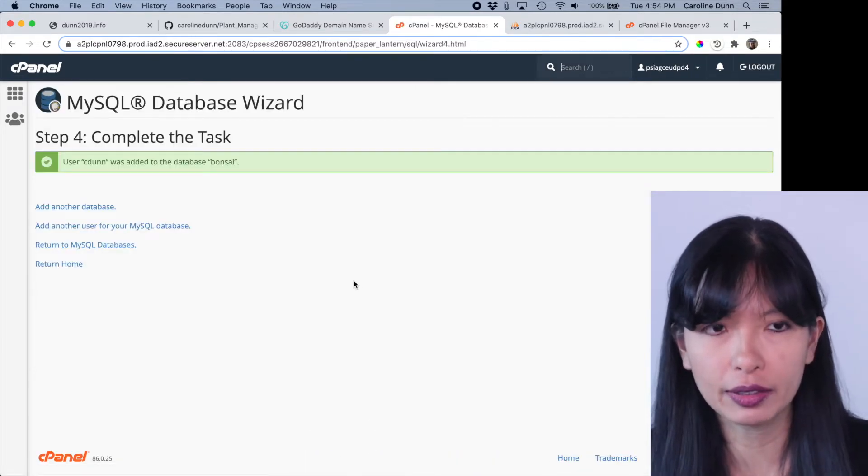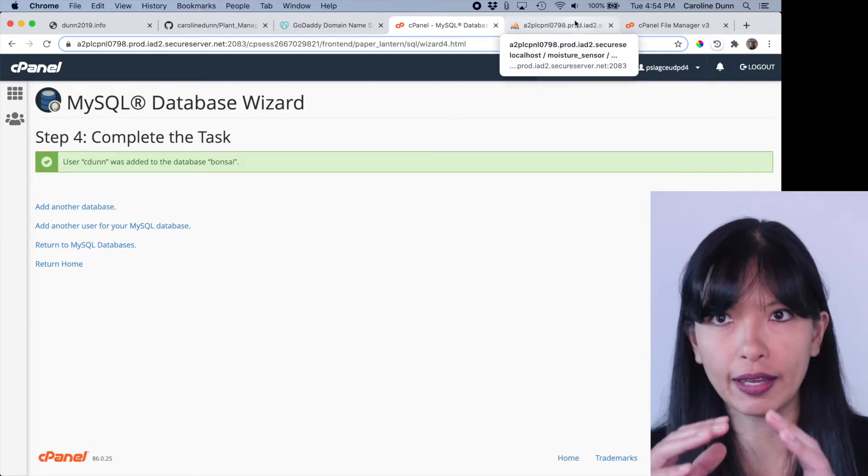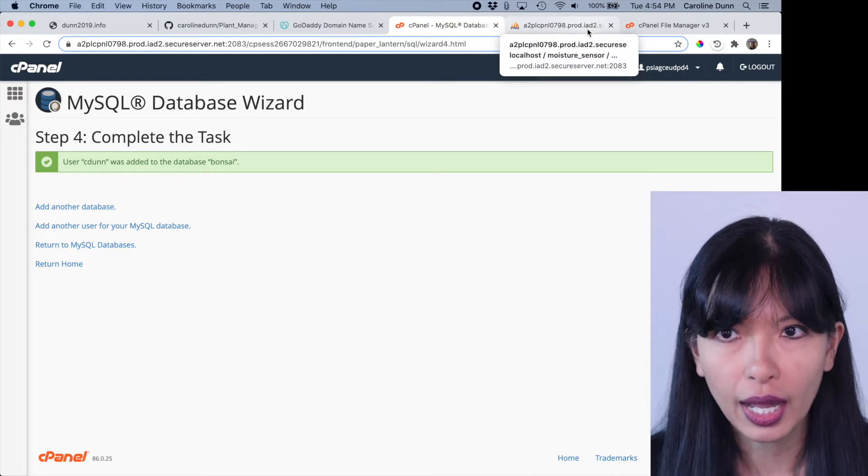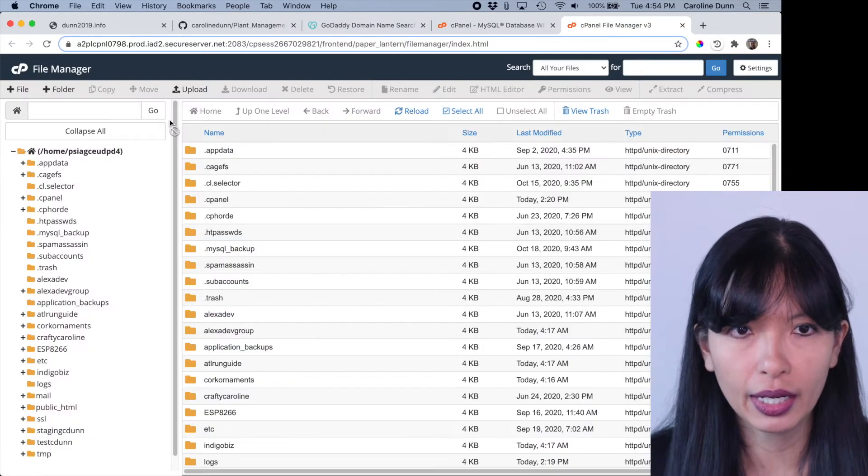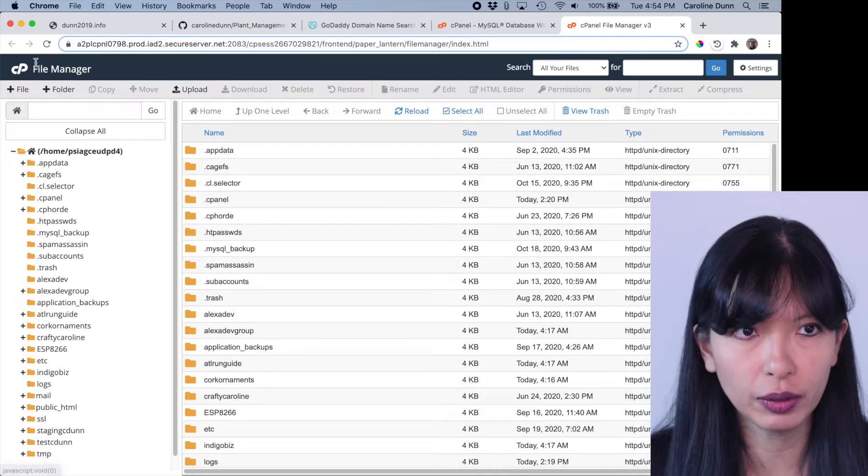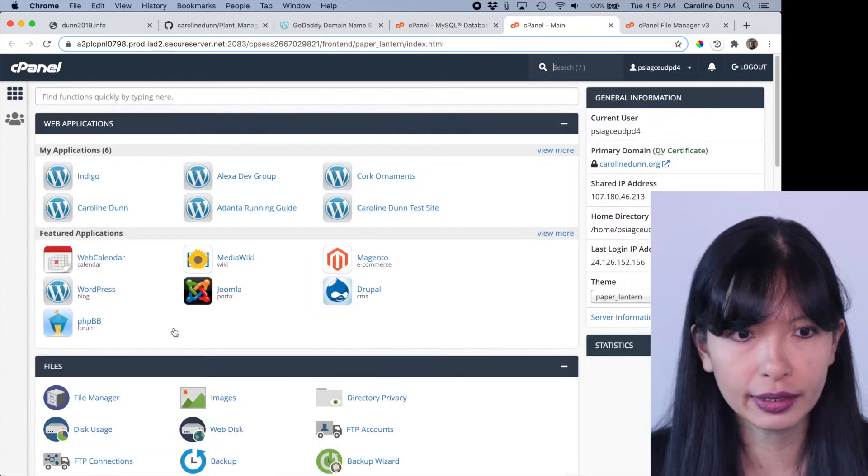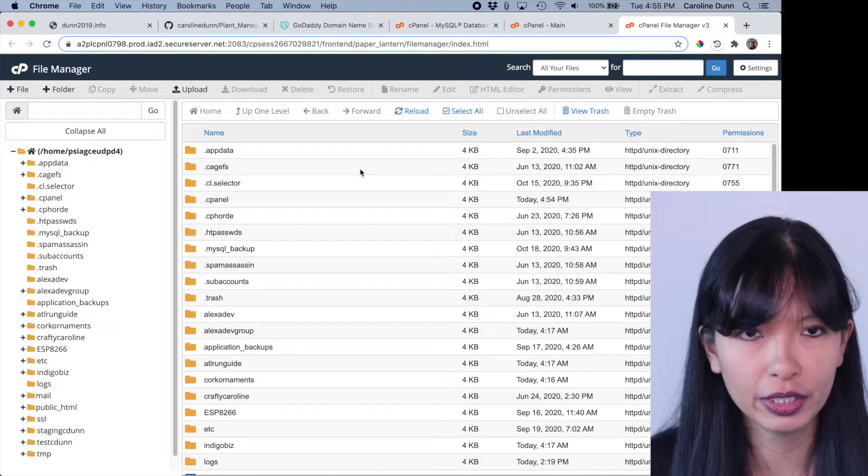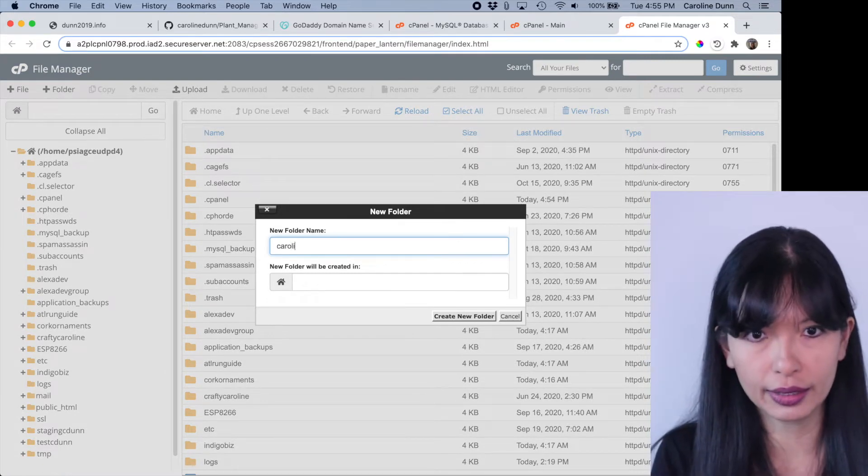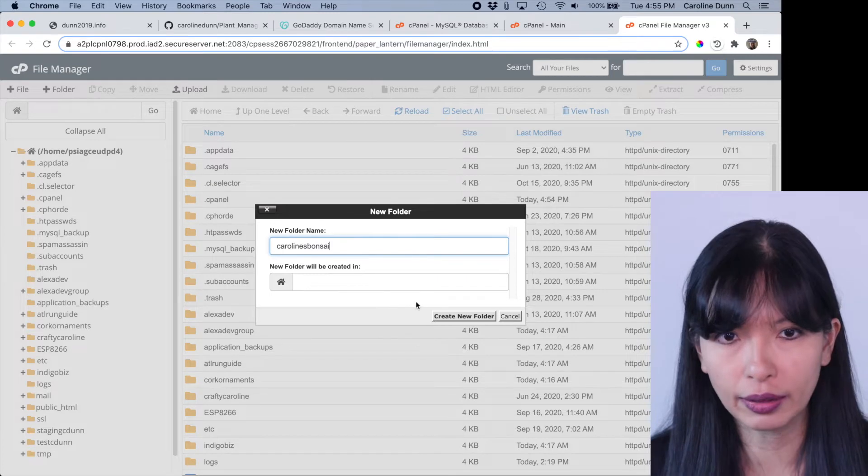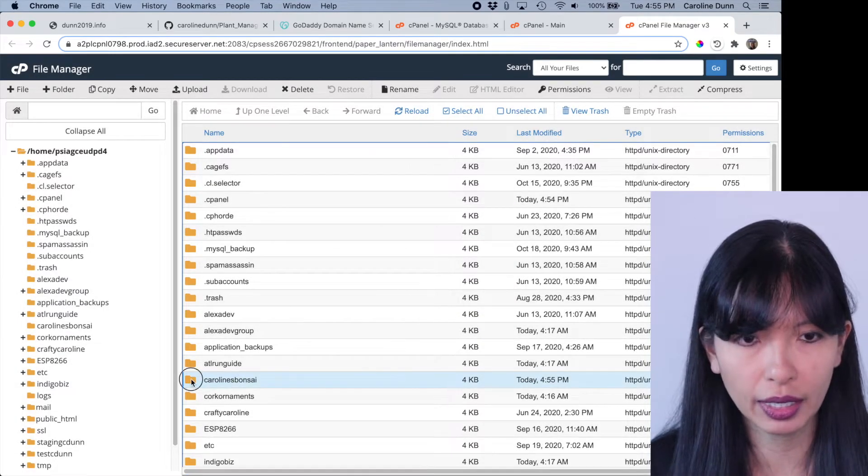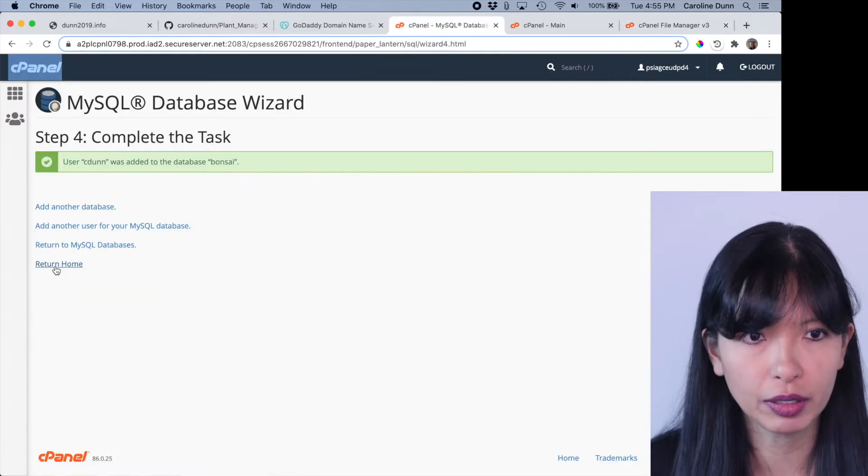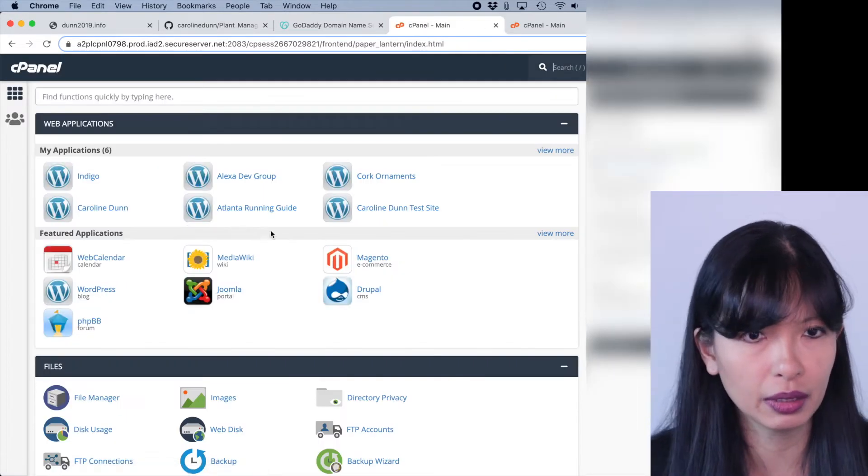I have created a database called Bonsai because I have multiple domains on the hosting service that I paid for. I'm going to go into my file manager and I'm going to create a new folder. All I did was go into cPanel and then I just clicked file manager and that opened up this file manager. Now I'm going to create a folder and it's going to be Caroline's Bonsai from the home directory. And there it is. Caroline's Bonsai. So I've created a new folder. It's empty right now. Perfect. I'm going to return home to my cPanel.